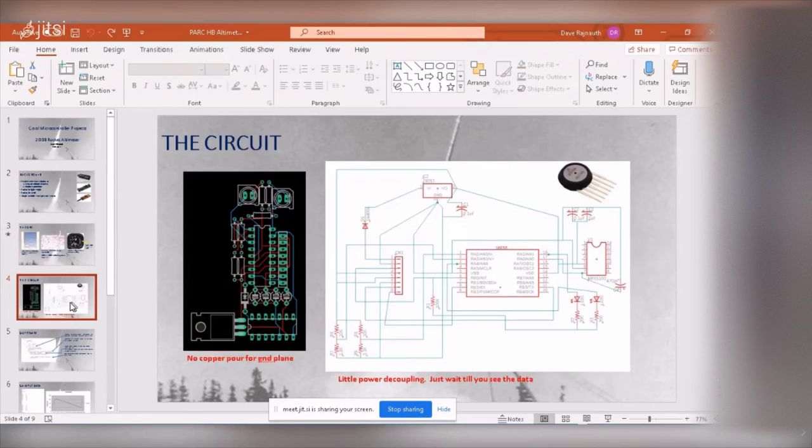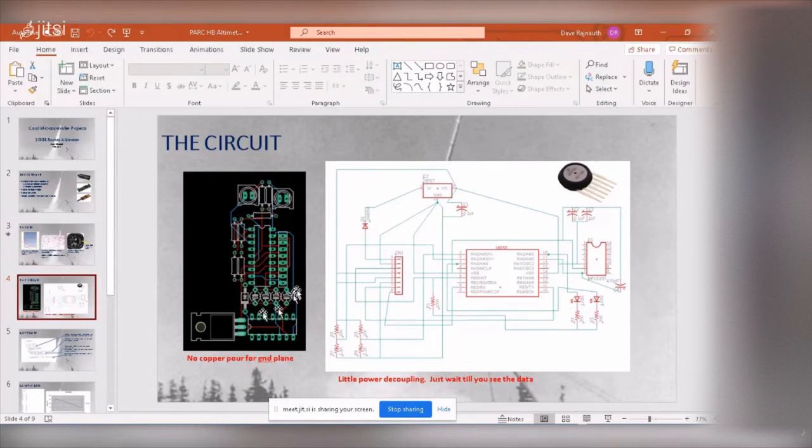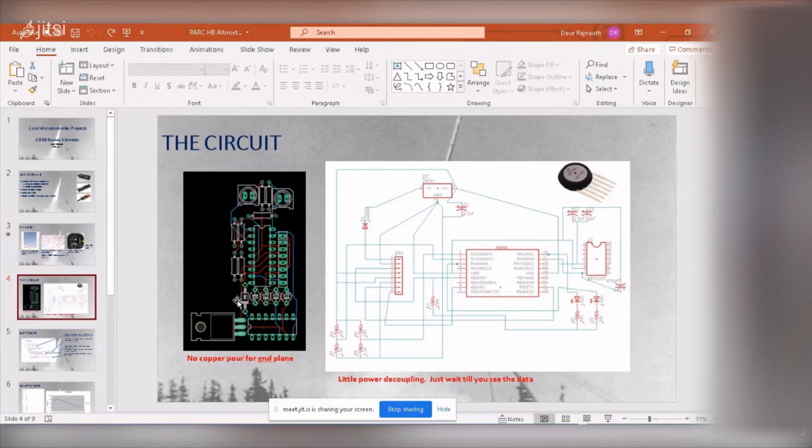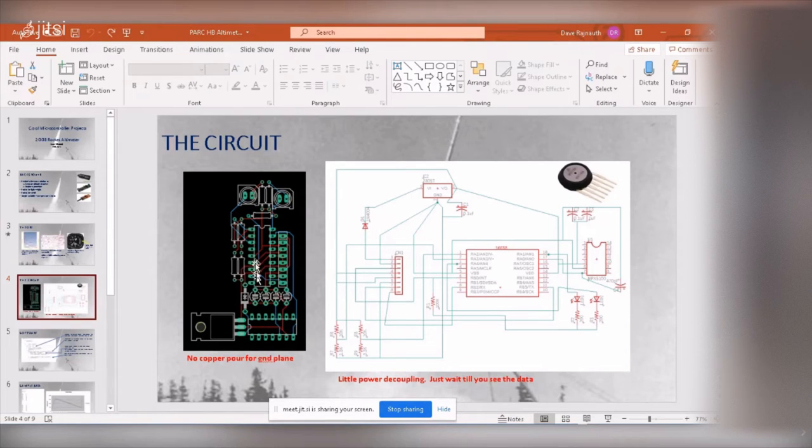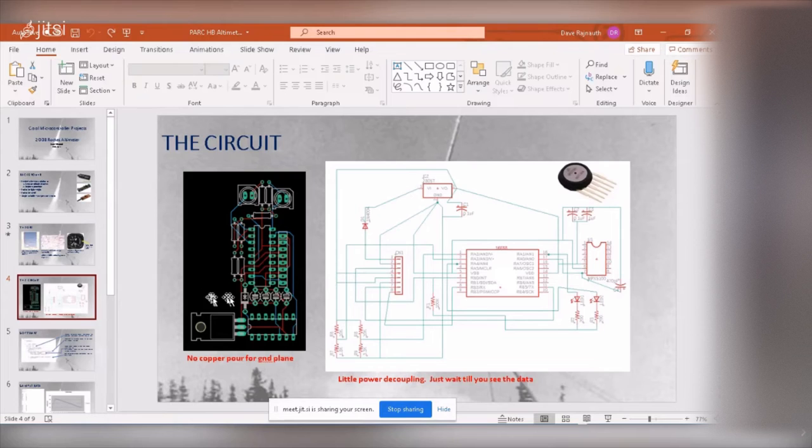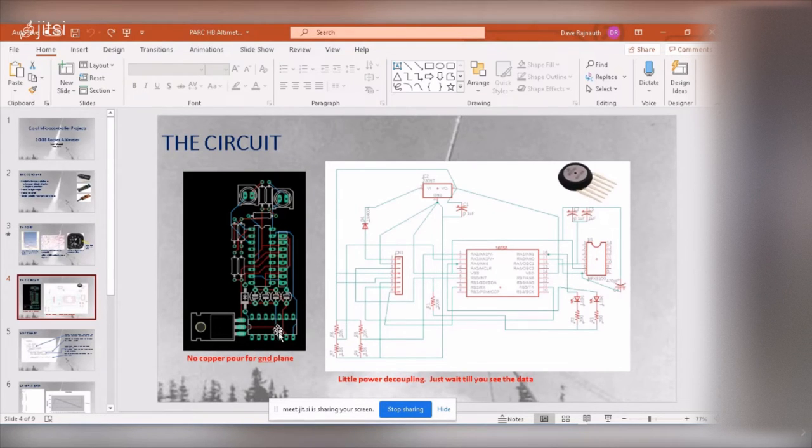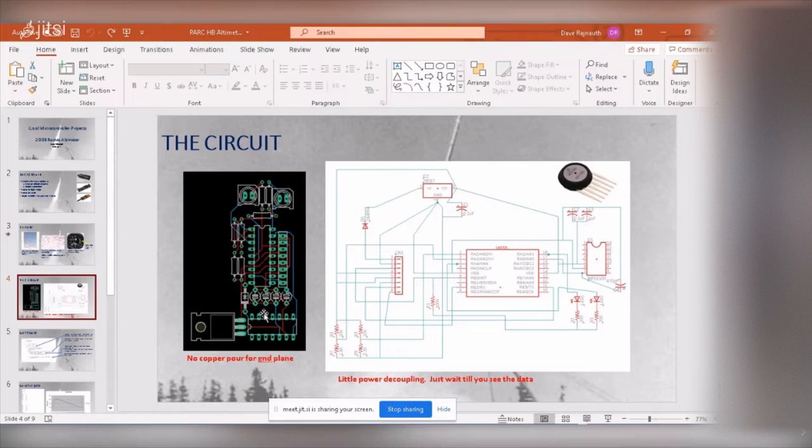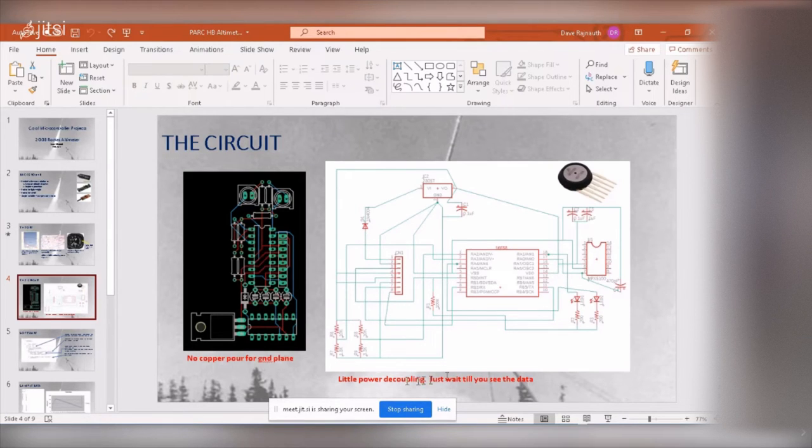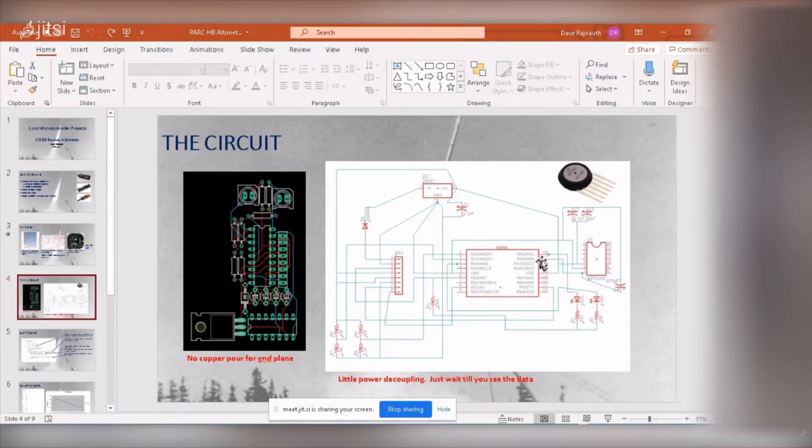So the altimeter I built, this was very early in my building circuits and building boards and stuff. And so the board I built, there was no copper pour, there was no ground plane. It was star wired grounds. If you look at the grounds, they're not even star wired. It's like a mess. So there's all kinds of ground loops and all kinds of issues. And if you look here, there's very little decoupling on the ports.